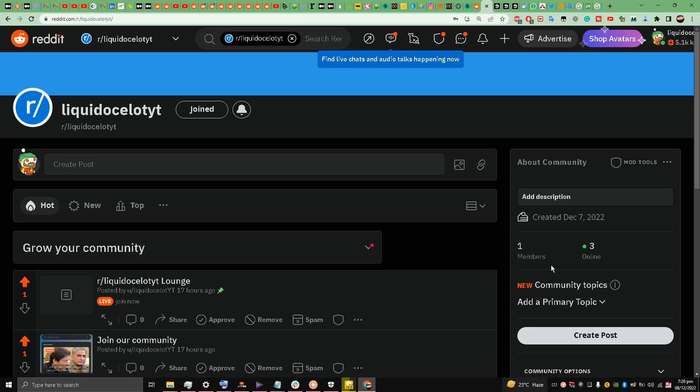Hello and welcome back to the channel guys, this is Liquid Ocelot. Today I'm going to talk about how to upload a video to Reddit on your desktop. So I am on my subreddit, Liquid Ocelot YT.